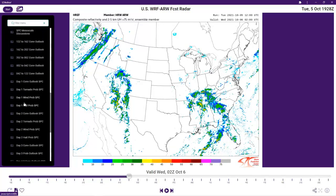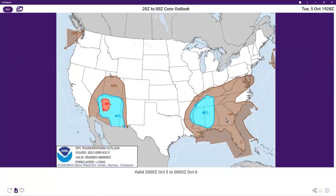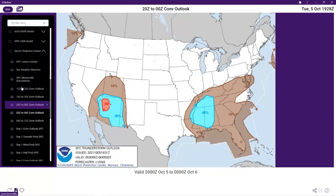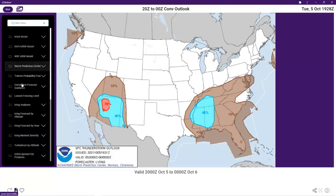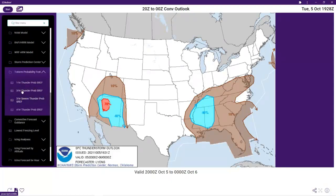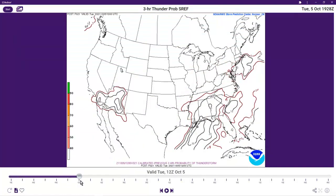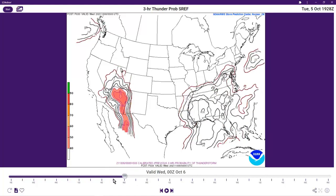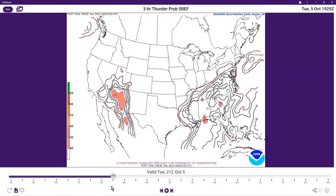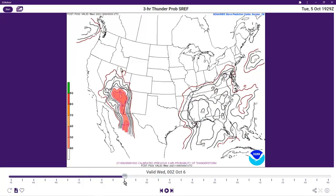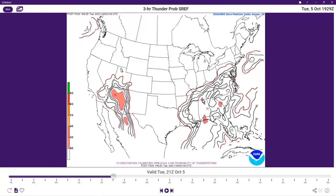If we look at the thunderstorm forecast from the Storm Prediction Center, where the high CAPE values are located matches where we see higher percentages of convection or thunderstorm possibility. We can further qualify this by looking at the thunderstorm probability forecast from the Short Range Ensemble Forecast, which gives a good depiction of what's happening over time. Looking at Tuesday ending at 21Z, the highest areas — 40% probability — align with where we see the highest CAPE.